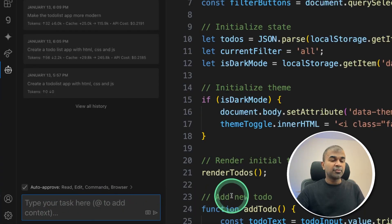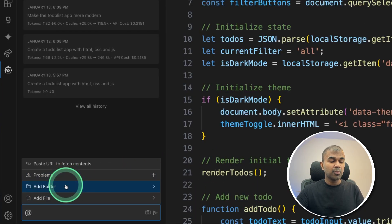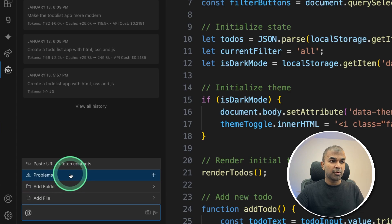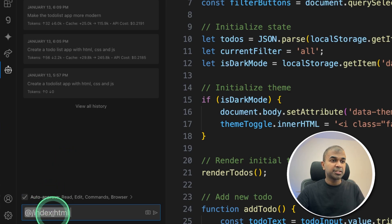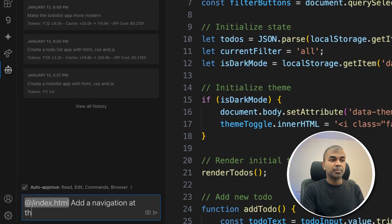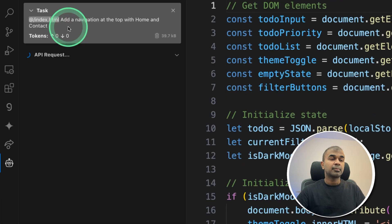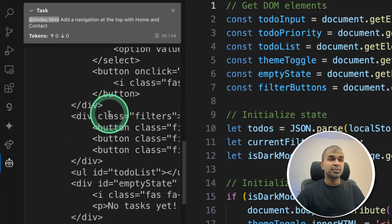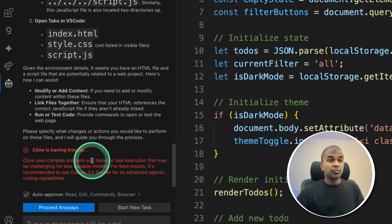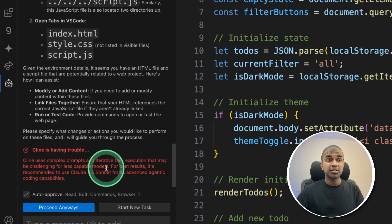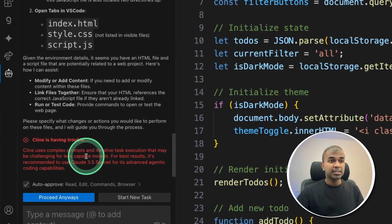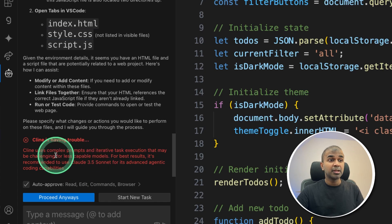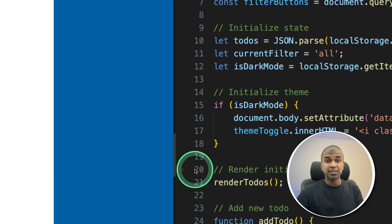Now there are a few more features such as at, then you can point it to a folder, or a problem, or paste a URL. For now, I'm going to point it to index.html and going to say, add a navigation at the top with home and contact. Now it's using that as the context and making those necessary changes. For some advanced tasks, you might need advanced models such as Claude 3.5 Sonnet. Now I can see these Ollama models sometimes struggle to implement those changes. Keep that in mind.